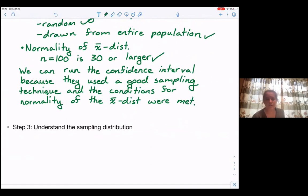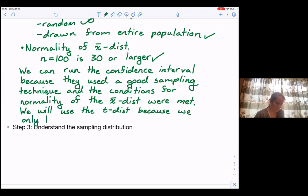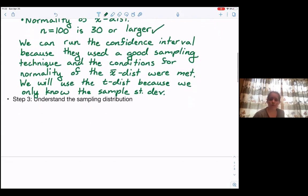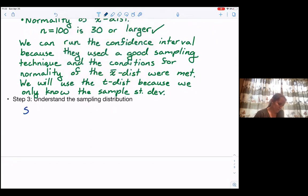We will use the t-distribution because we only know the sample standard deviation. From here, we have our shape, center, and spread for understanding the sampling distribution. For shape, we have that it's normal.